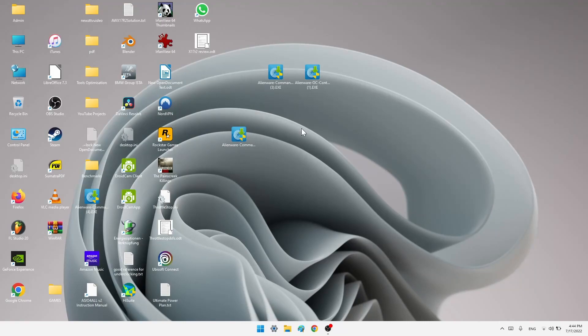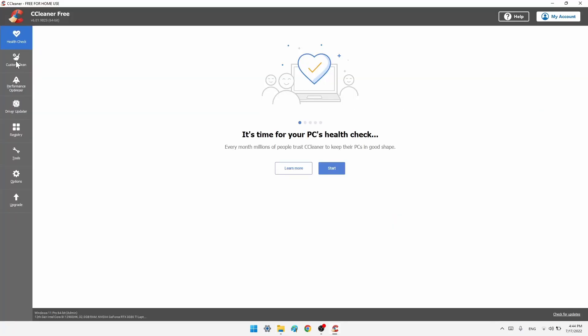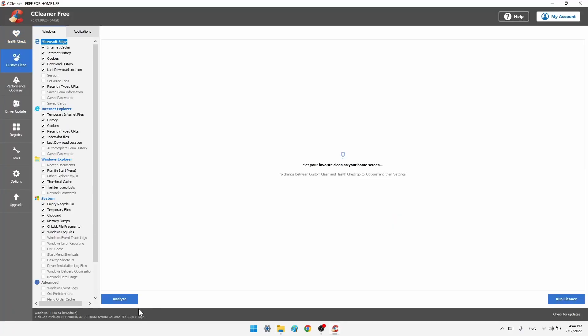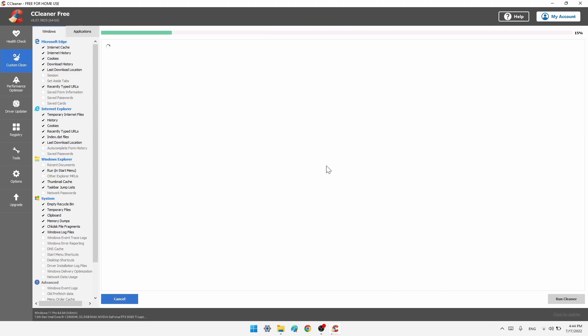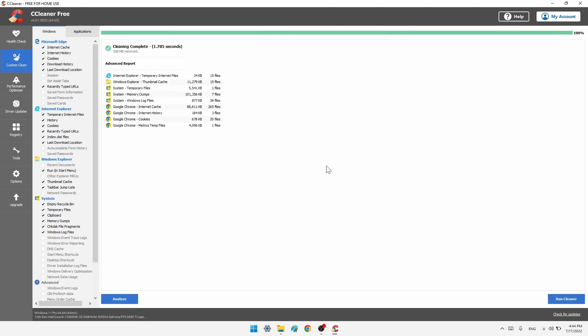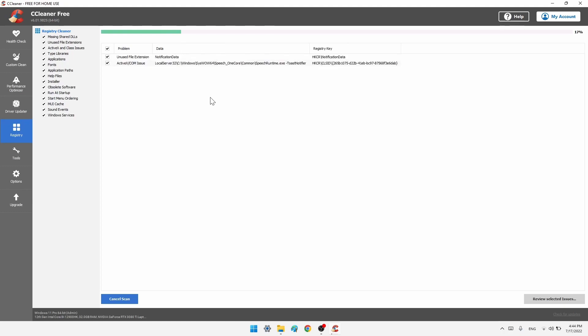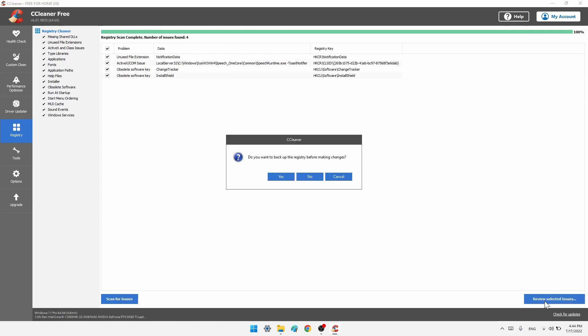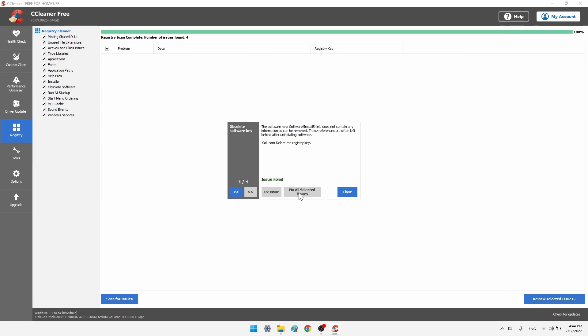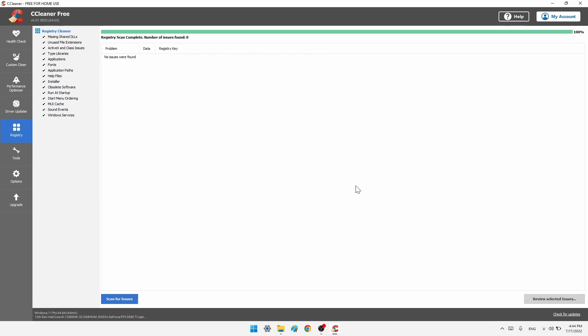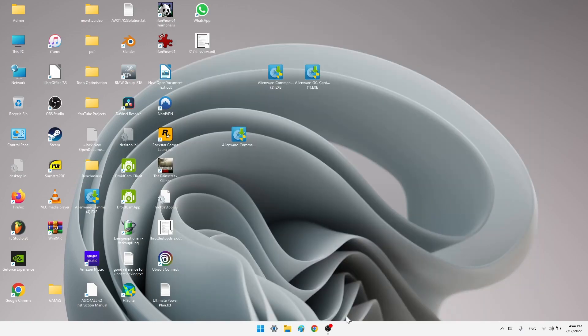Second thing we want to do is open CCleaner, go to custom clean, analyze, run. Then you go to the registry entry, scan for issues, review selected issues. No, we want to fix all selected issues. Then close.